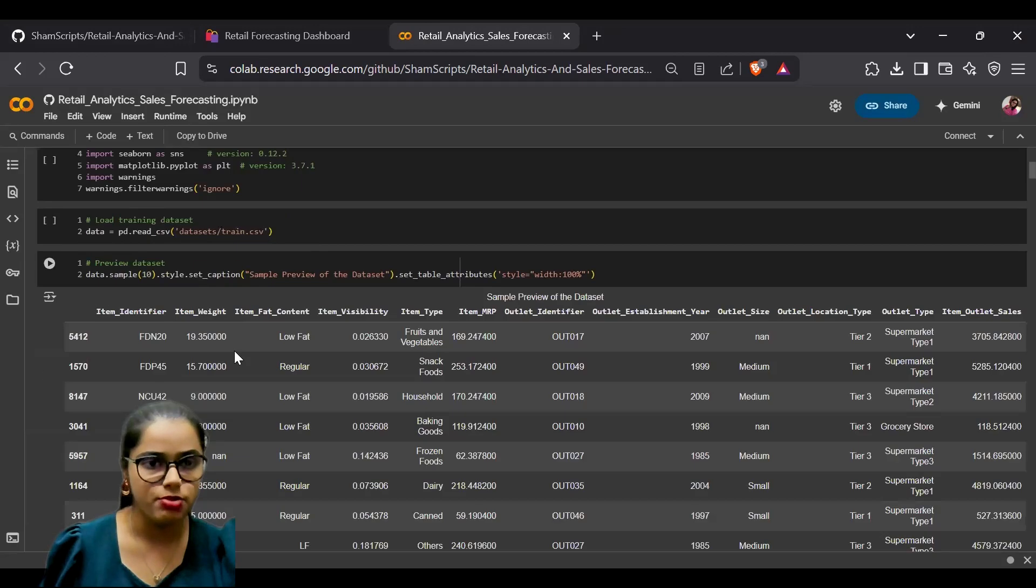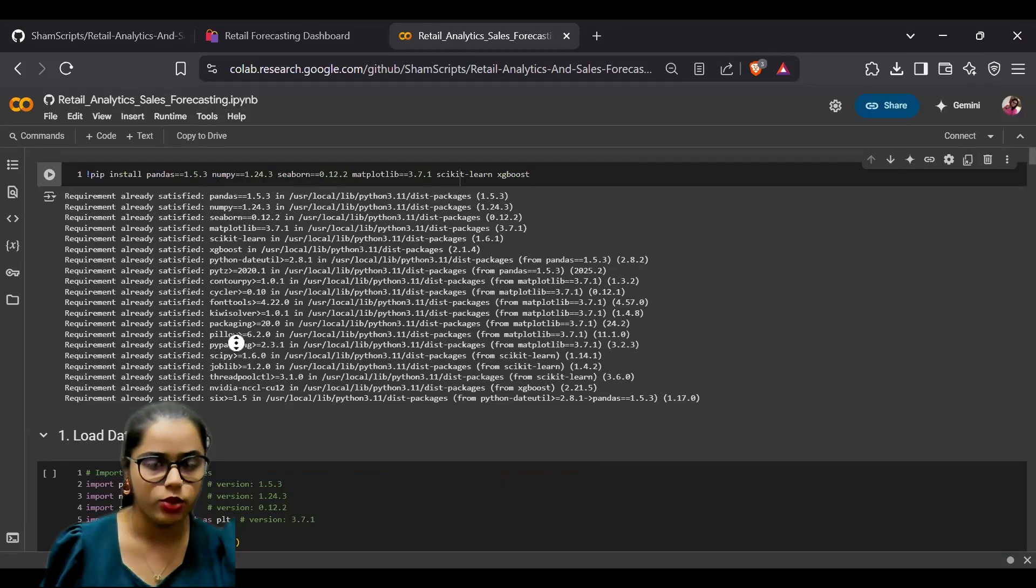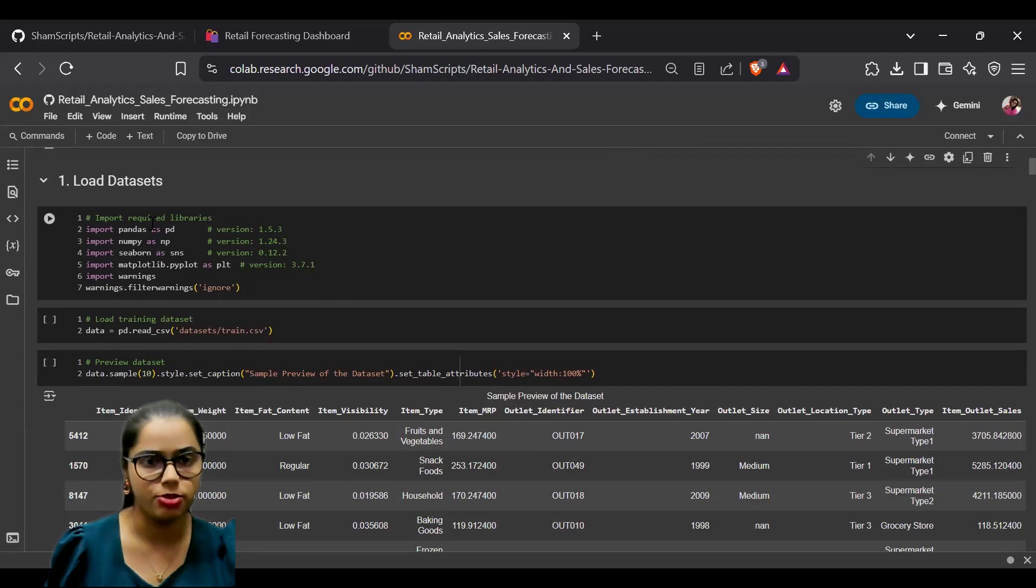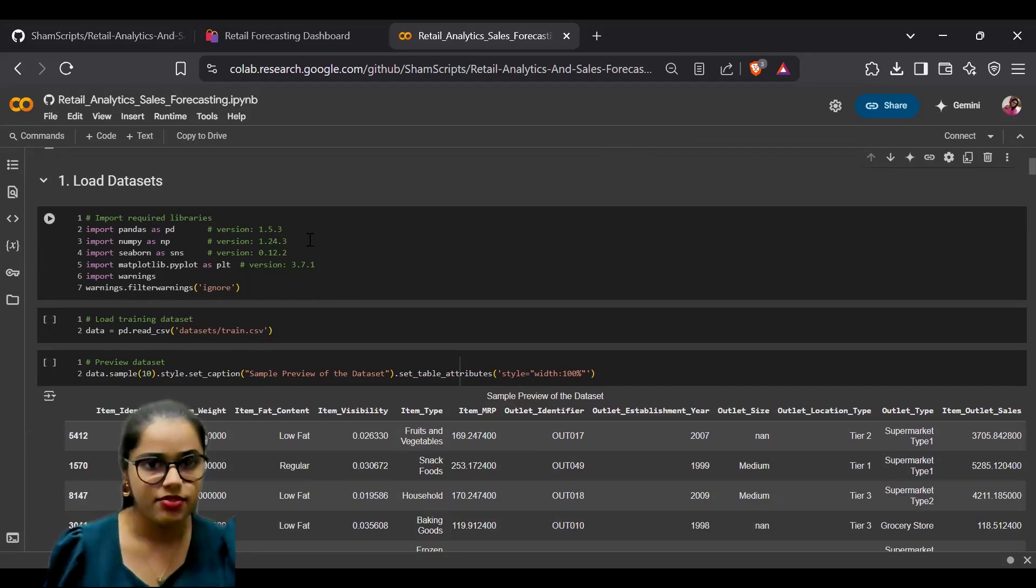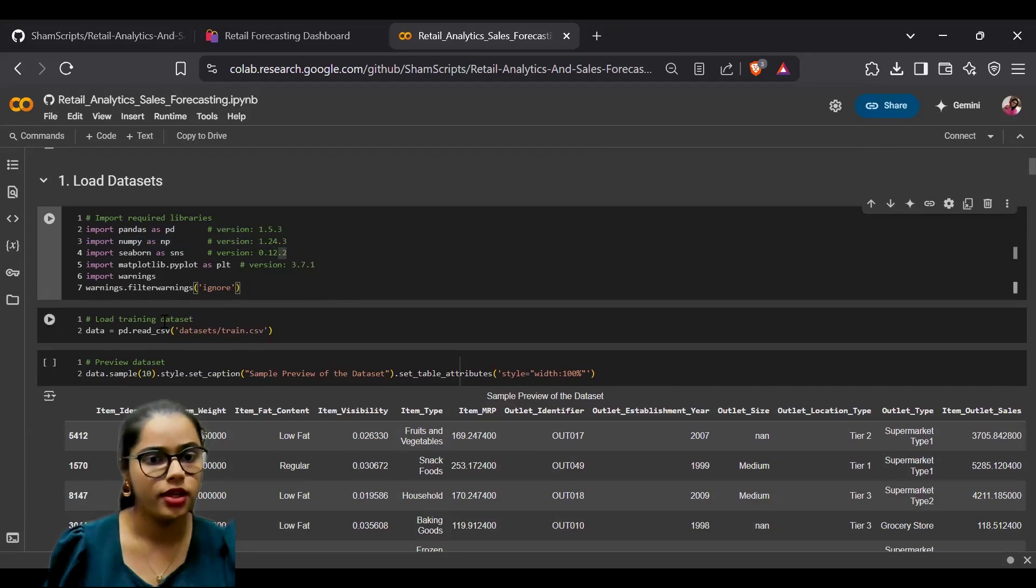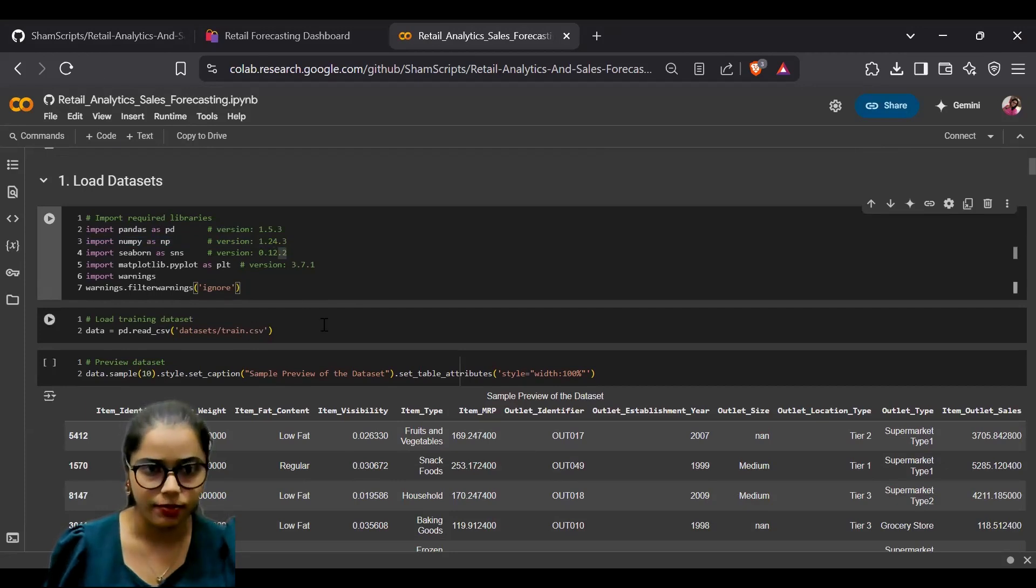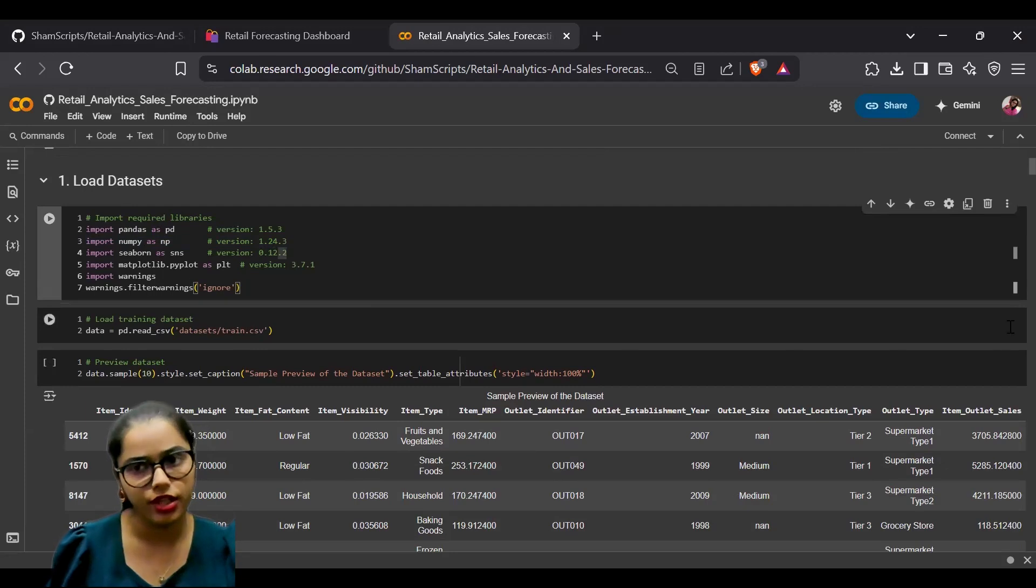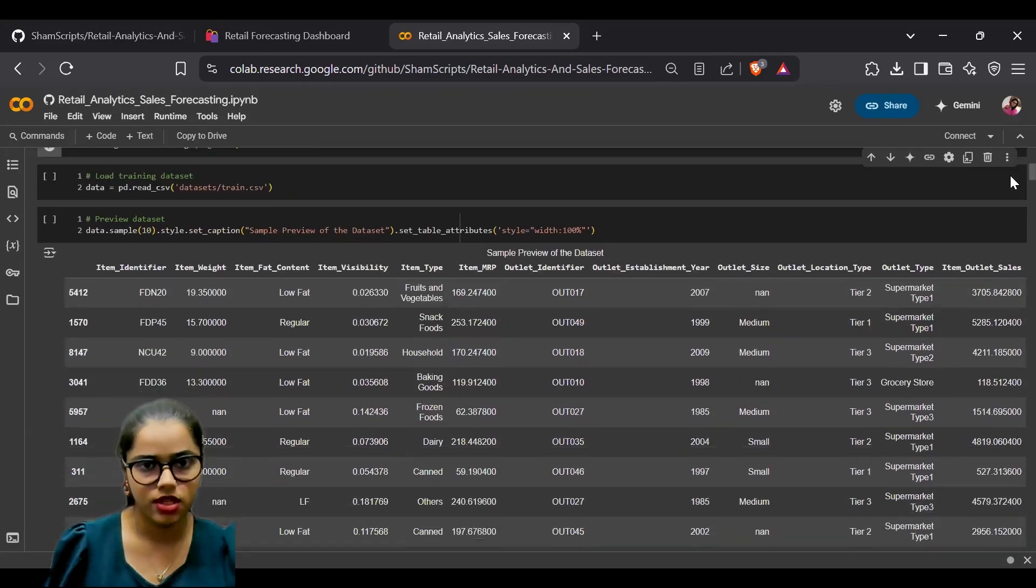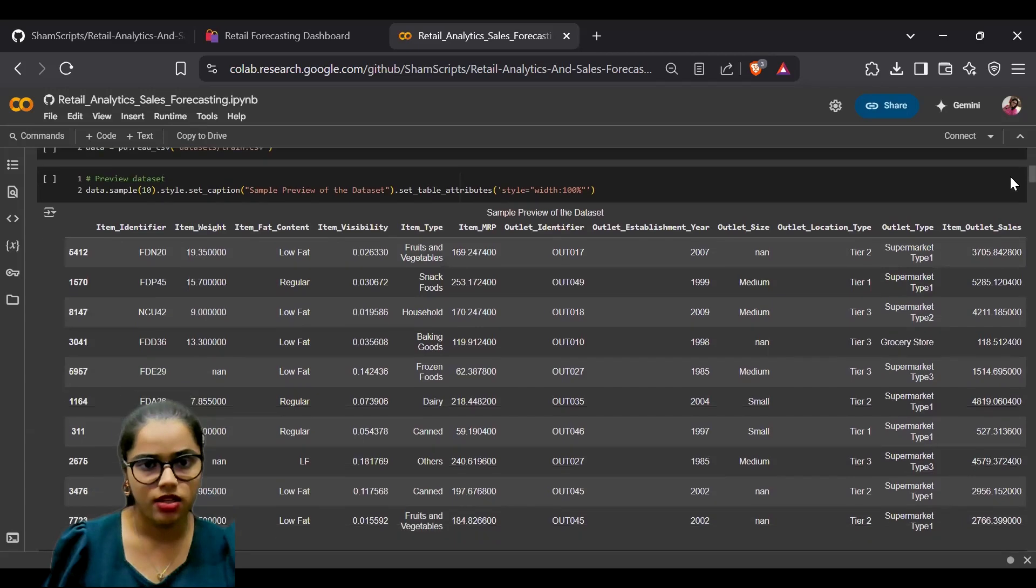The first part is loading the data. Here we are importing multiple libraries with specified versions, loading the training data, and first previewing our dataset.